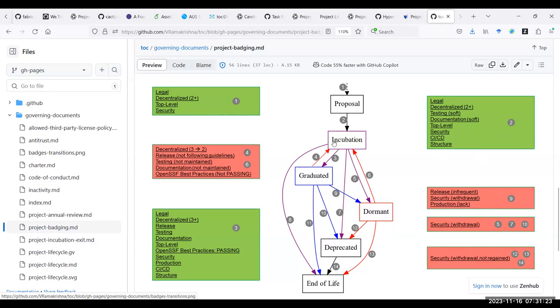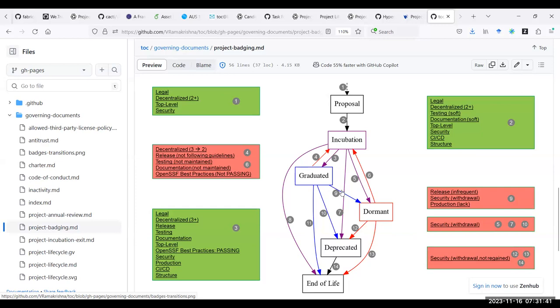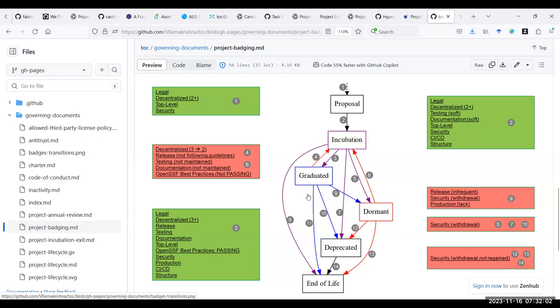I was able to fit in all the numbers except for eight and eleven. What are eight and eleven? Eight is the arrow going from incubation to end of life, and eleven is the arrow going from graduated to end of life. It doesn't fit any of these because when we were discussing the project lifecycle, we were always thinking about what should happen to a project in incubated or graduated stage. Should it fail to meet particular criteria?